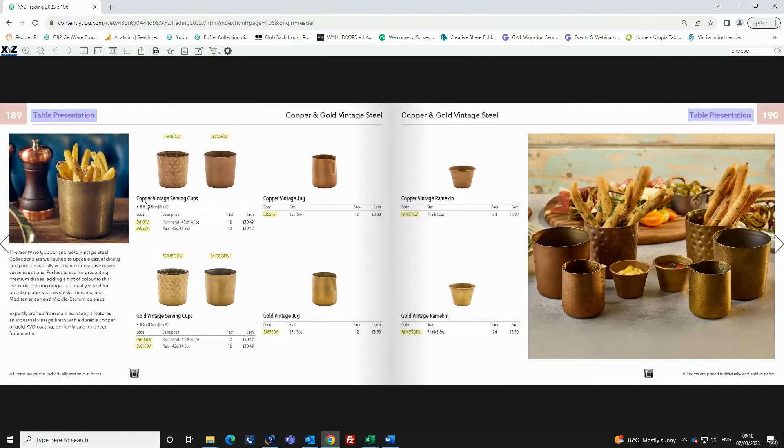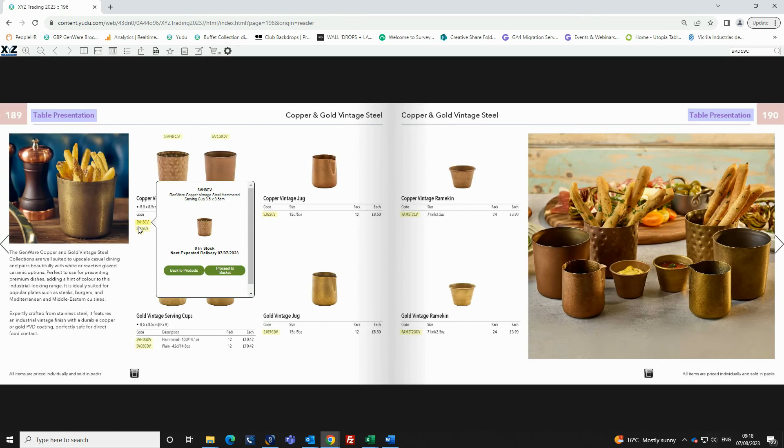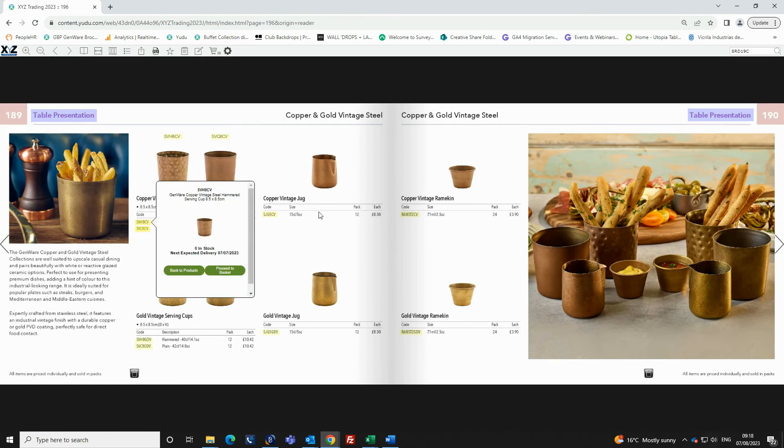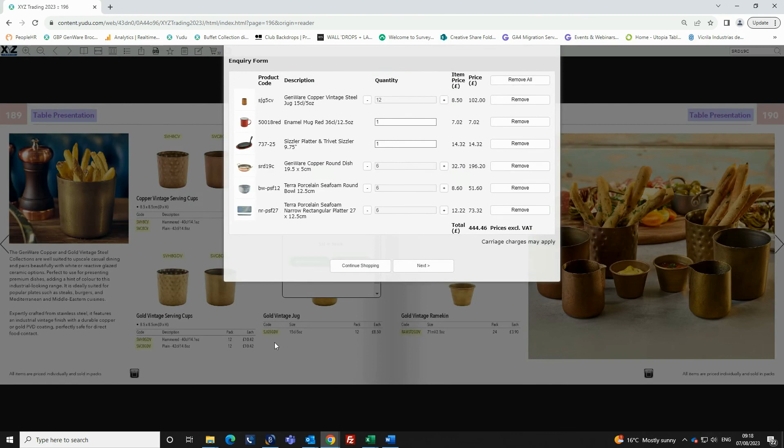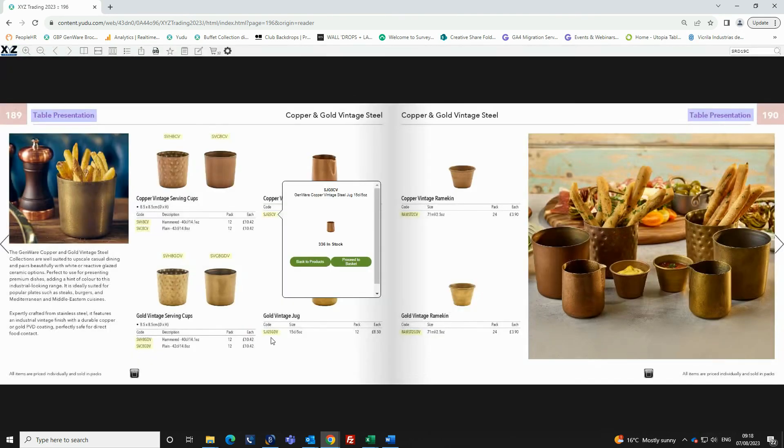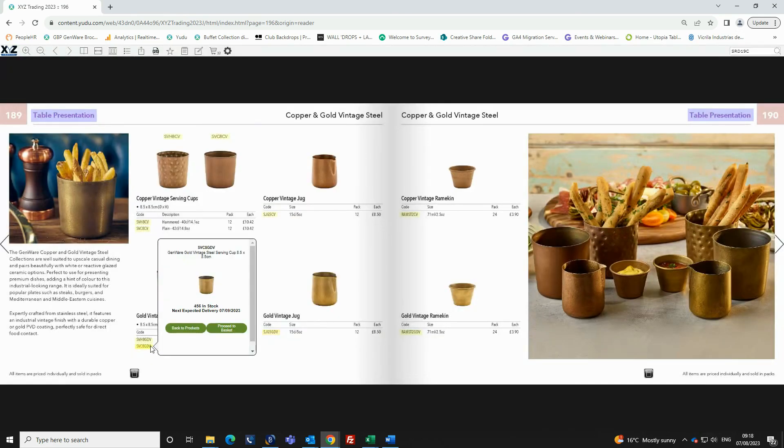When browsing the brochure, every product code is highlighted in yellow. You will start populating the basket inquiry form by clicking on any of the product codes and clicking add to basket.